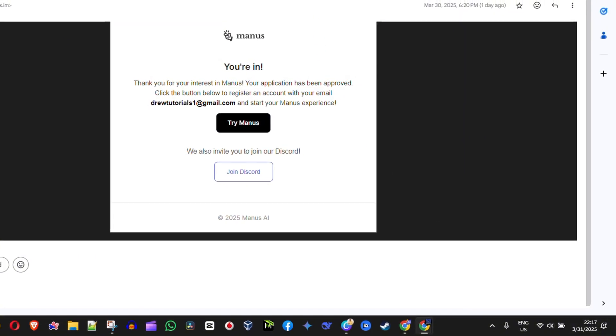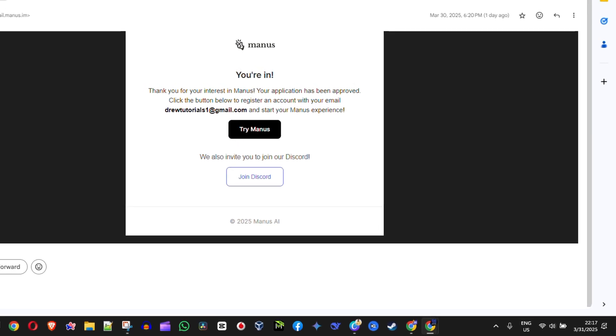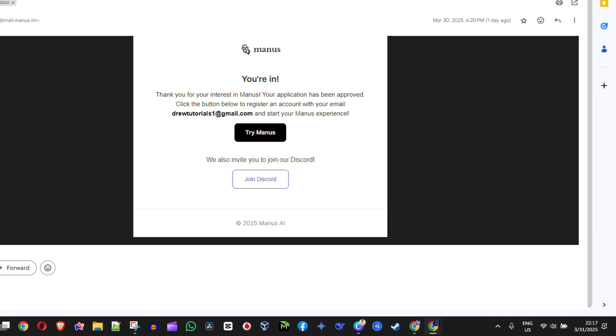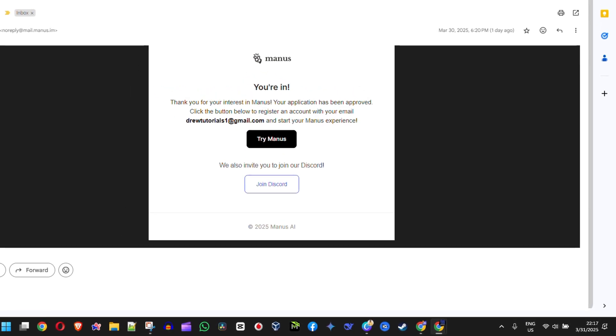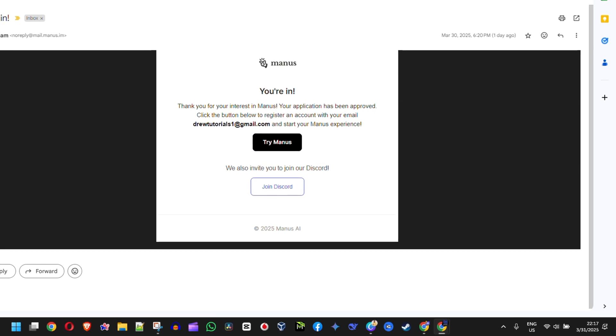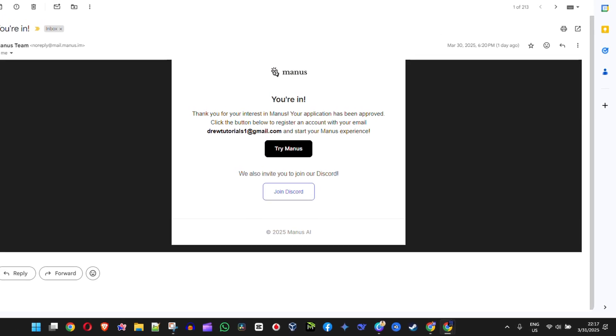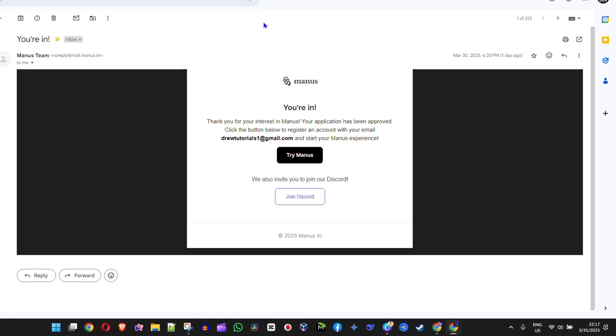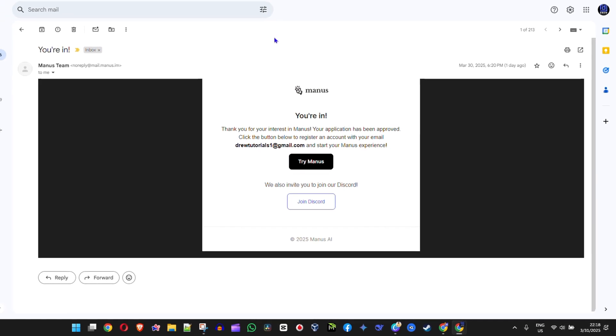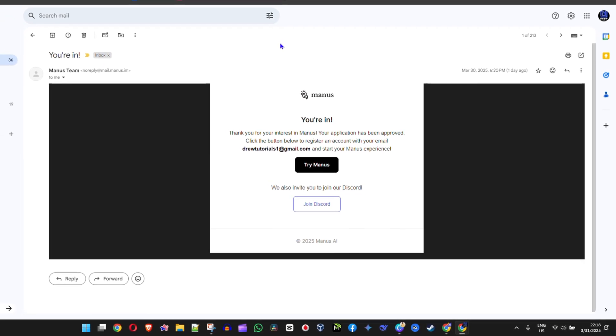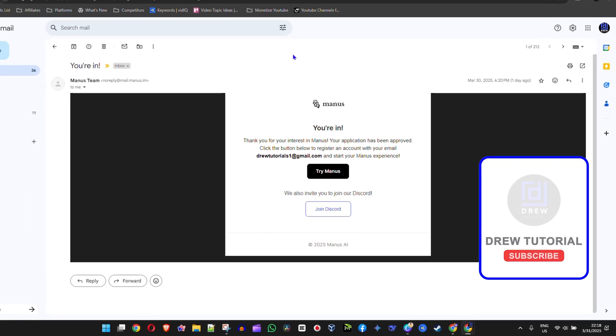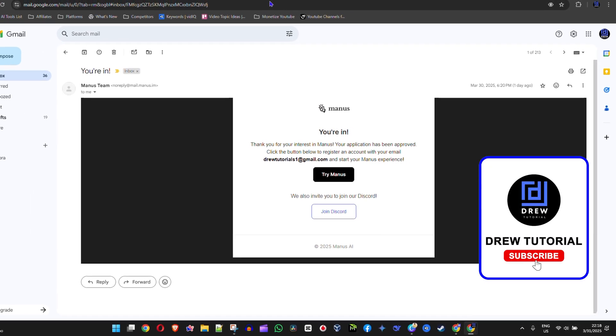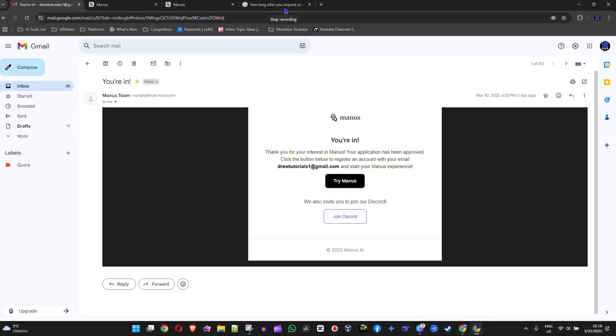So that's it guys. That's my experience, how long it took me. For you, it could take a few days if you're lucky or it could take you approximately two weeks just the same to get access to Manus AI. It could even be longer, but I wish you the best of luck. Thank you guys for watching and see you in the next video.